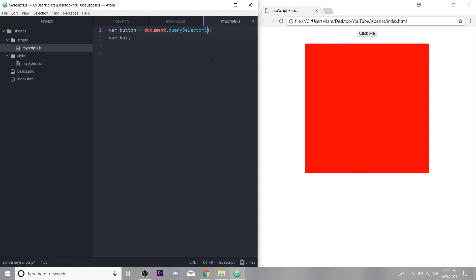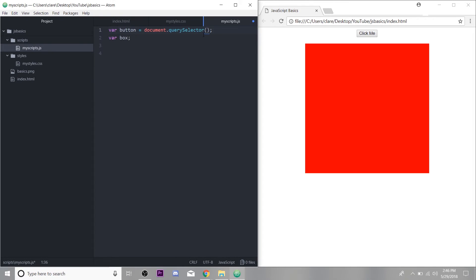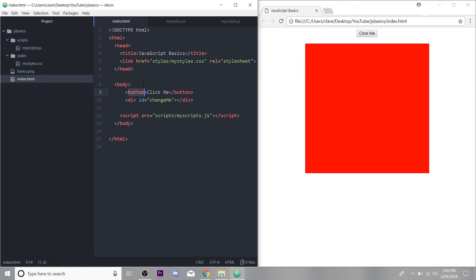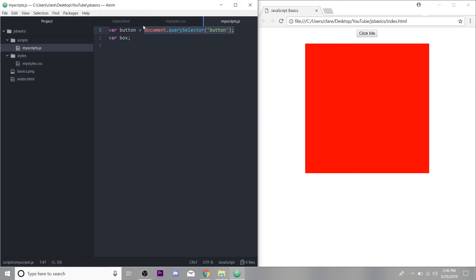So the query selector method, you just put in here what HTML element, basically what tag you want to grab, we are going to grab the button right here. So we do query selector button. And now this button in HTML has been assigned to the variable button in JavaScript. This just means we can access that button and do something to it within our JavaScript code without typing out the whole selector.